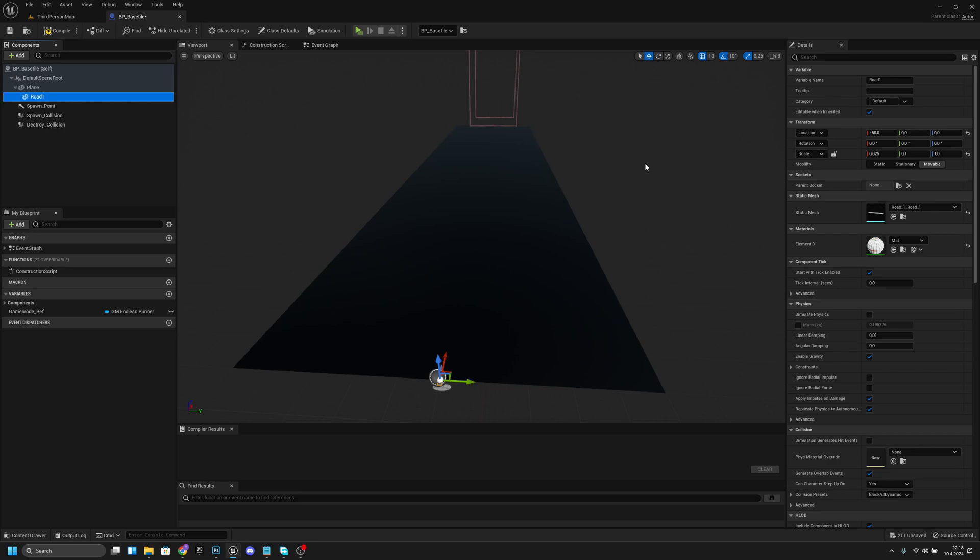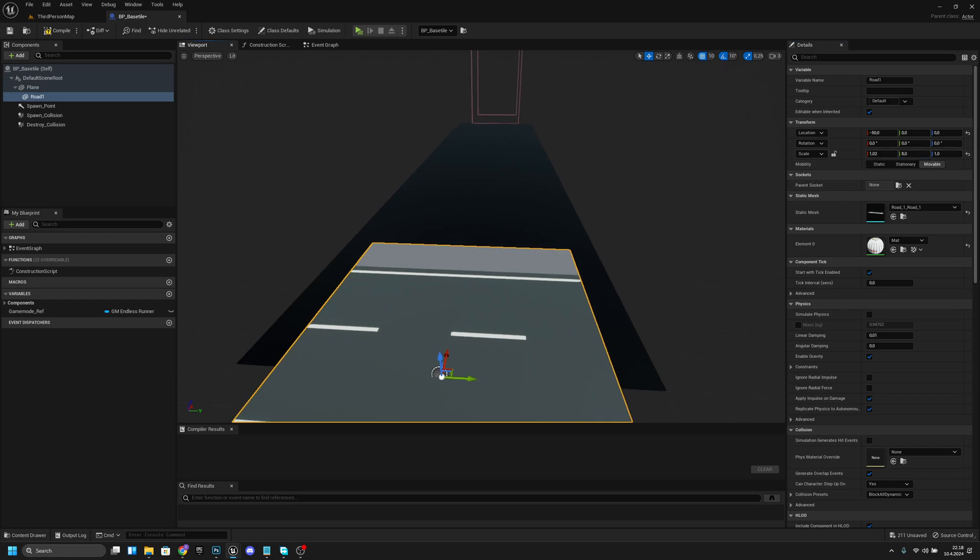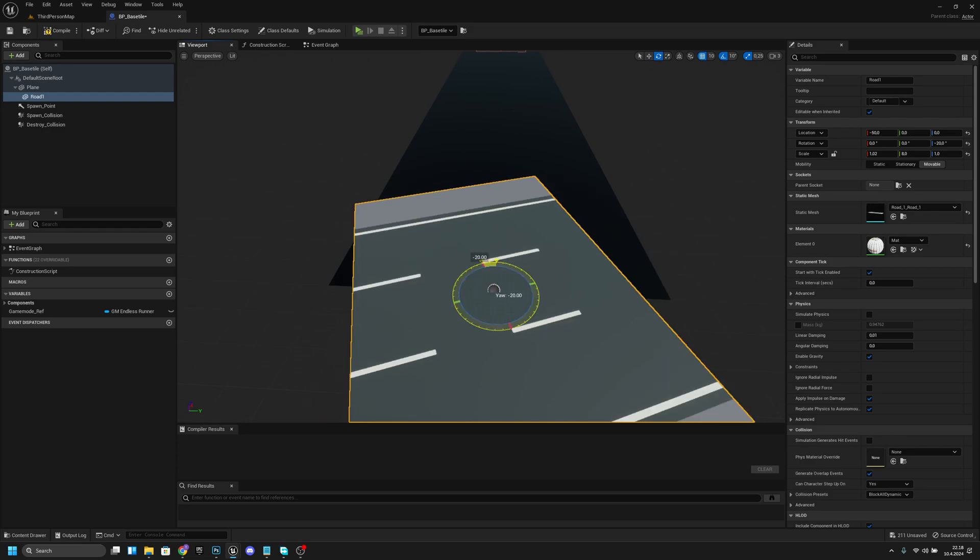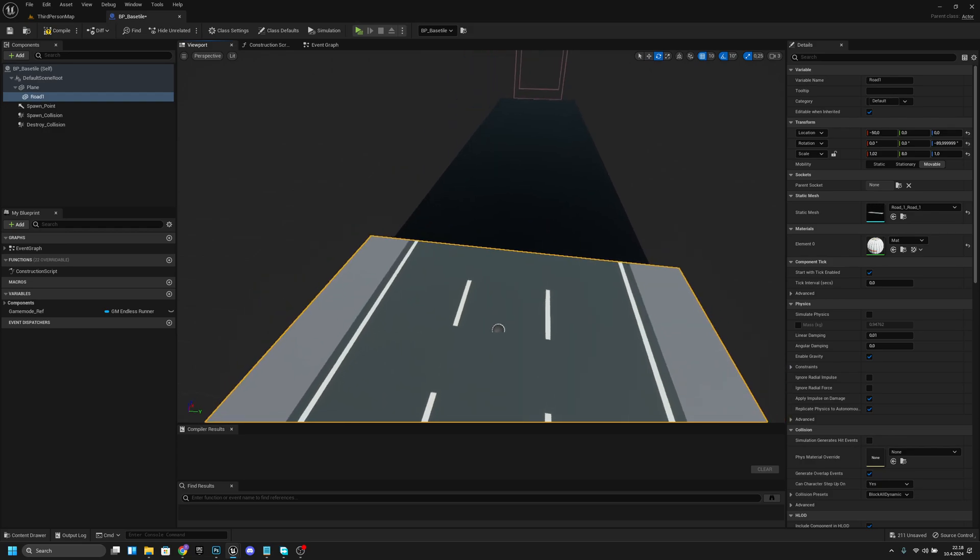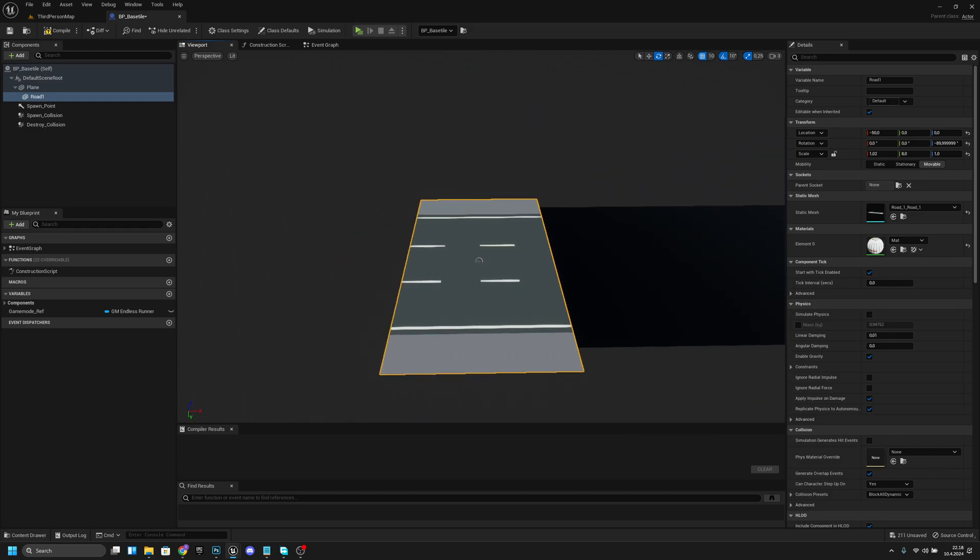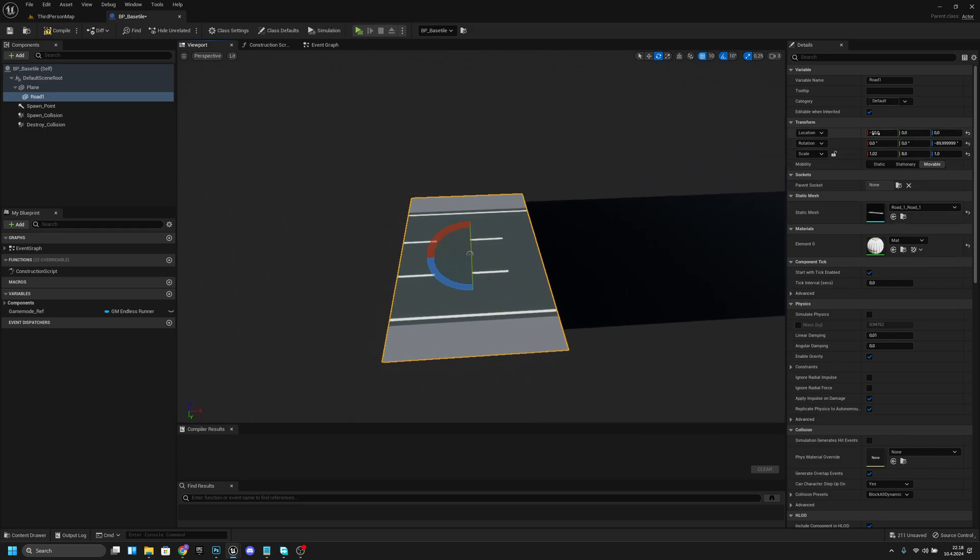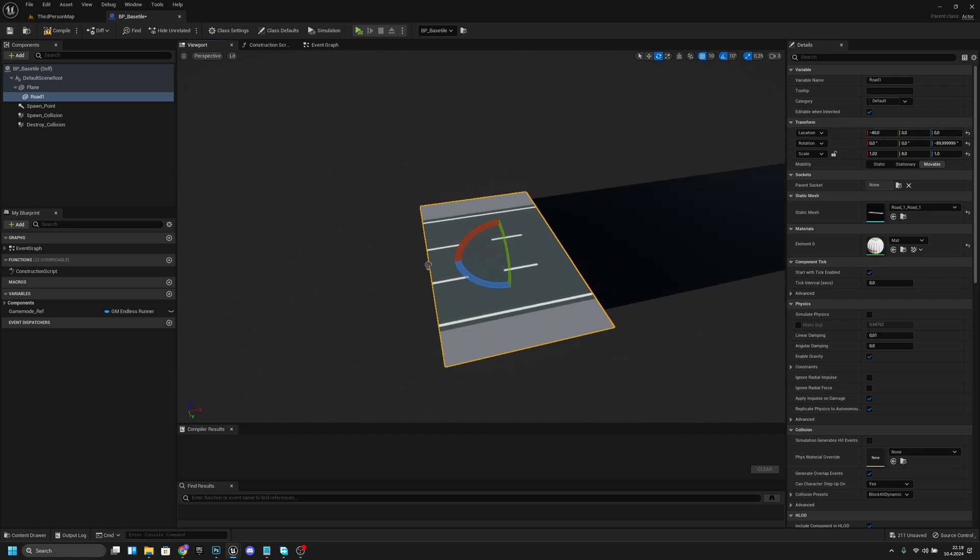Now we want to make the x scale 1.02 and y scale 8. Then we want to rotate it minus 90 degrees, like this. After that we want to change its location to minus 40.